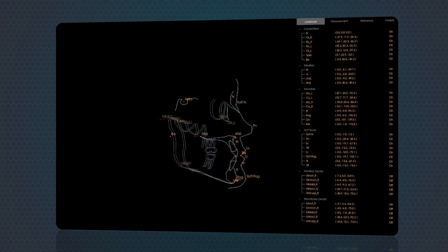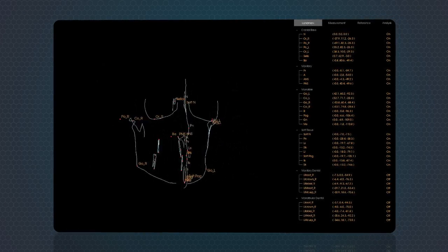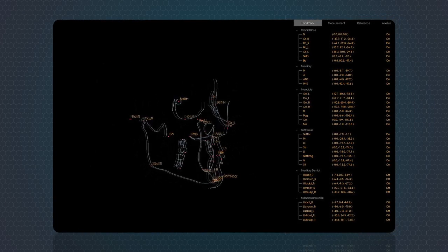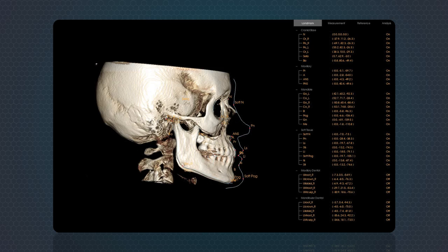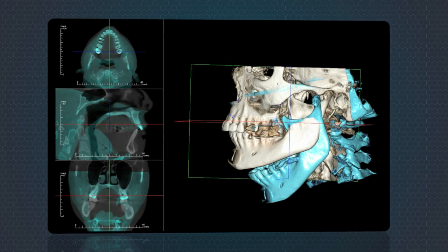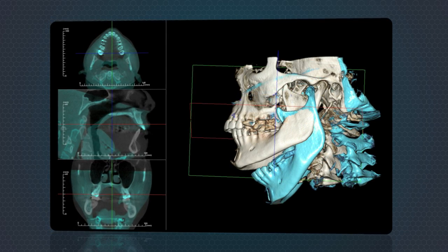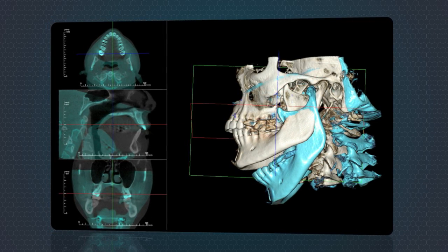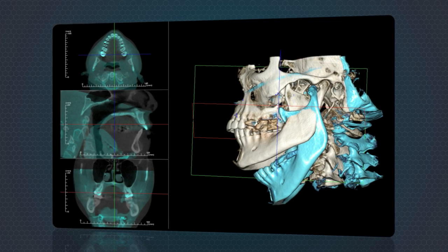Optional modules include 3D CEPH analysis, which can be used to create traditional CEPH tracings faster and more accurately than in 2D. Digital study models eliminate the need for plaster models, saving your office space, time, and money.